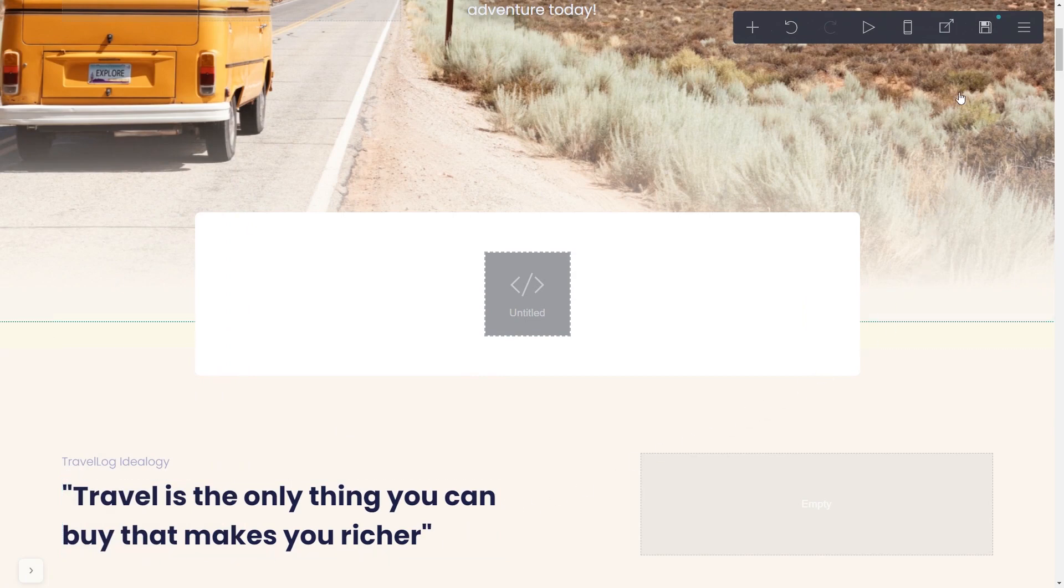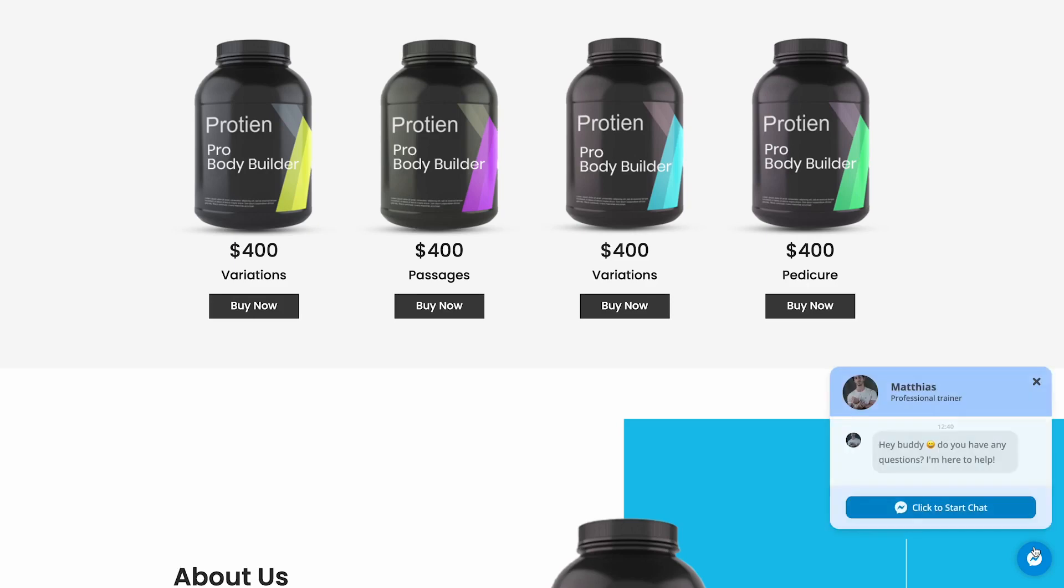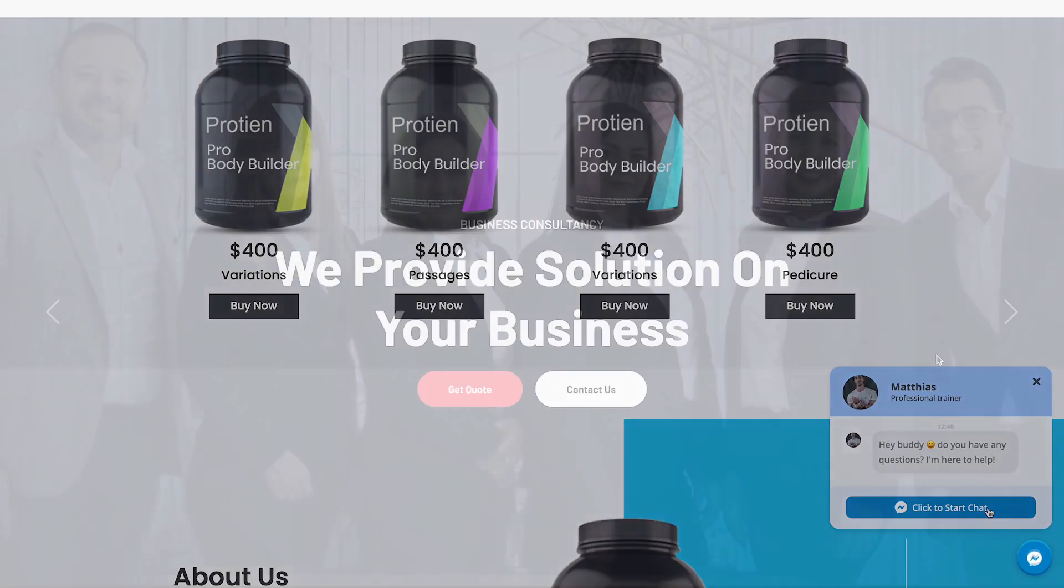Click save to publish your website. Now, the messenger chat will show on your website.